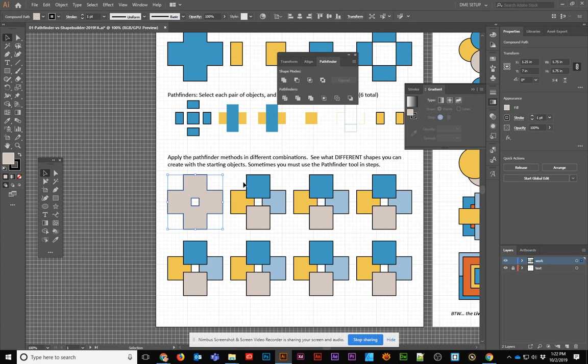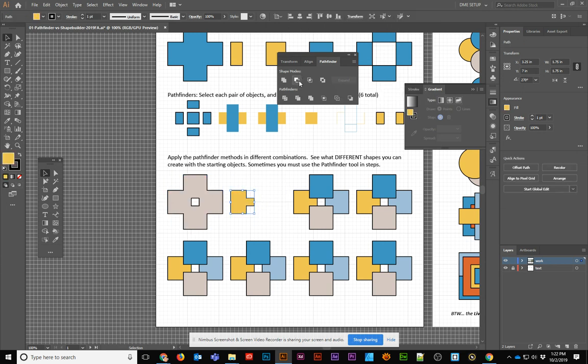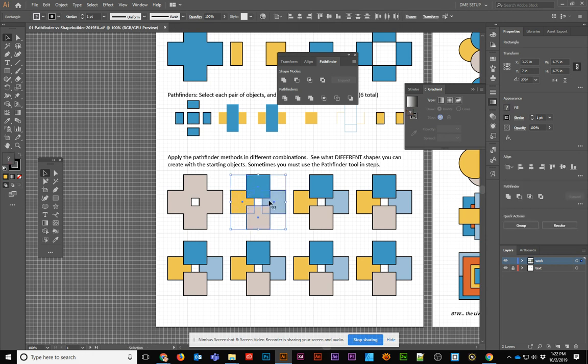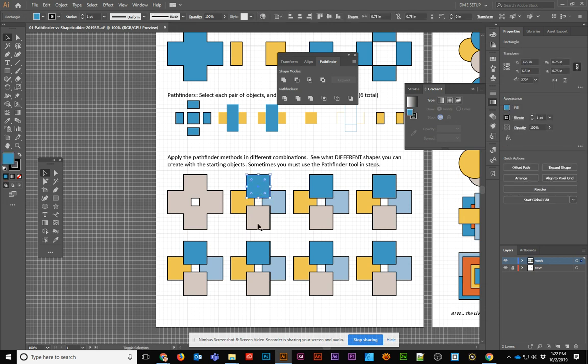But on this next one, if I select all four and I want to click on Minus Front, you'll see it's not really sure that I'm getting exactly what I wanted. What about if I wanted to have the other side also show that? So what we find sometimes is that we have to do things in steps, and we also have to make copies of objects in order to do it.